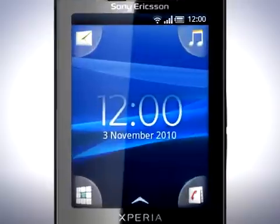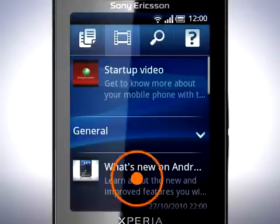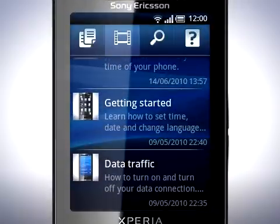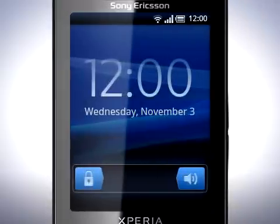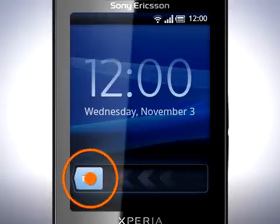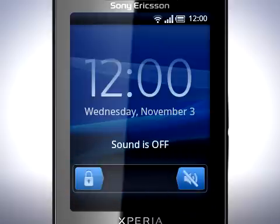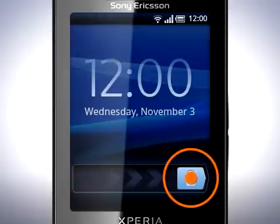Use the improved user support application to view videos that will enable you to get the most out of your phone. The lock screen has changed. Instead of pressing the menu key to unlock your phone, you now have a slider. Slide the speaker to the left to set your phone to silent mode, or slide the lock to the right to unlock your phone.